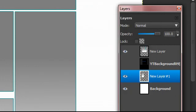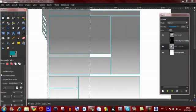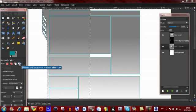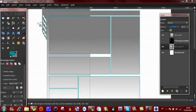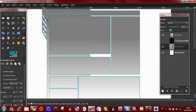Now on layer one, right click and go to alpha selection. Then select the rectangle select tool and on mode select the last one — intersect with the current selection. Now make a box as big as you'd like.